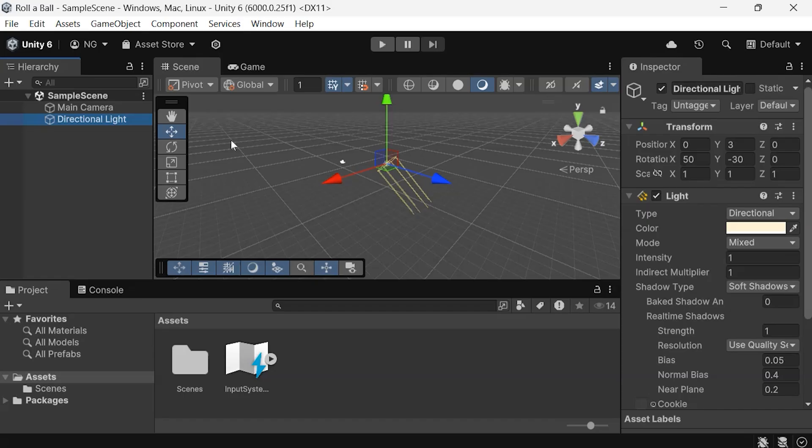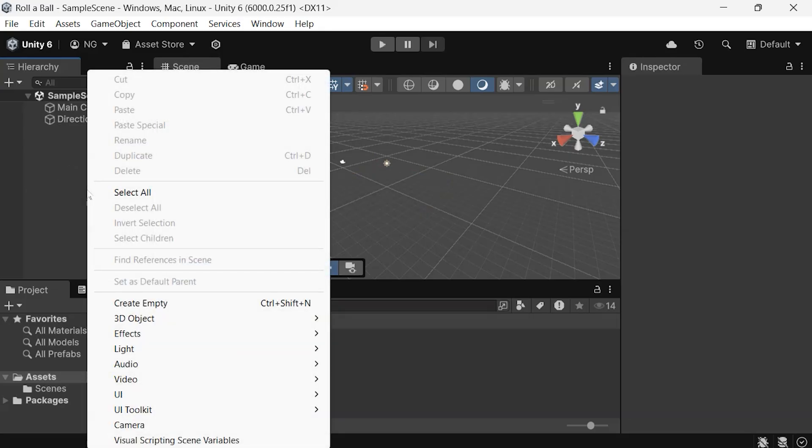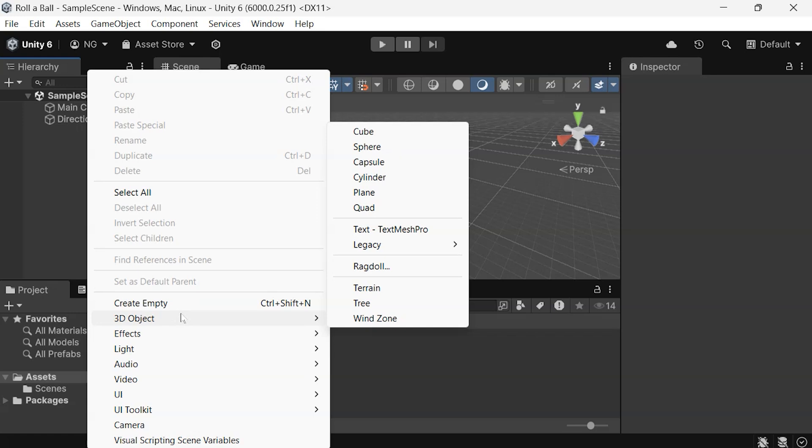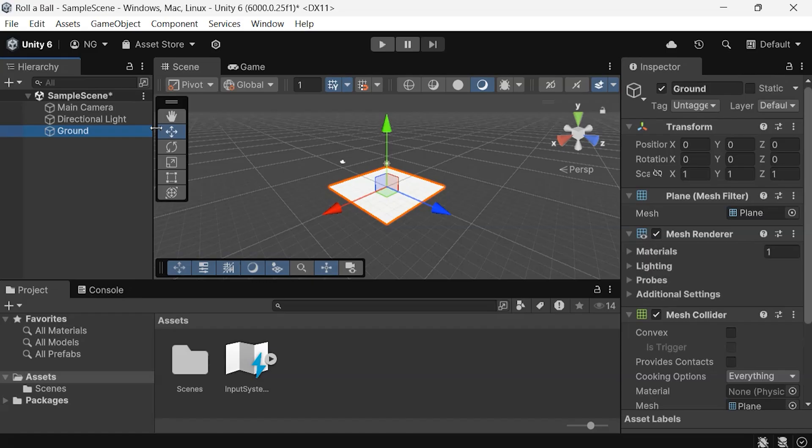It's time to create our first visible game object. So, in the hierarchy, right-click, go to 3D Object, and you'll find a variety of options to add to your scene. Let's start with a plane. When you add any game object, it will show up in the Scene view and be added to the hierarchy. You can rename it to something like Ground. Just select it and press F2 on your keyboard to rename it.